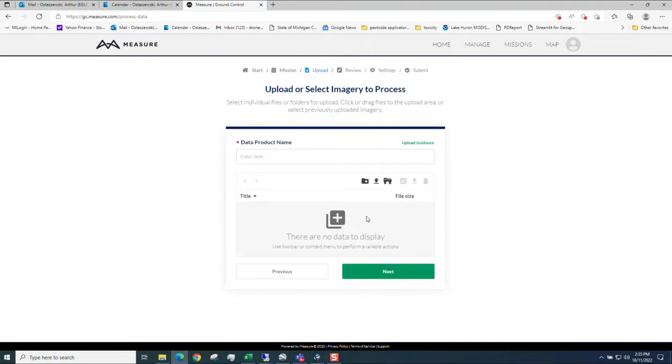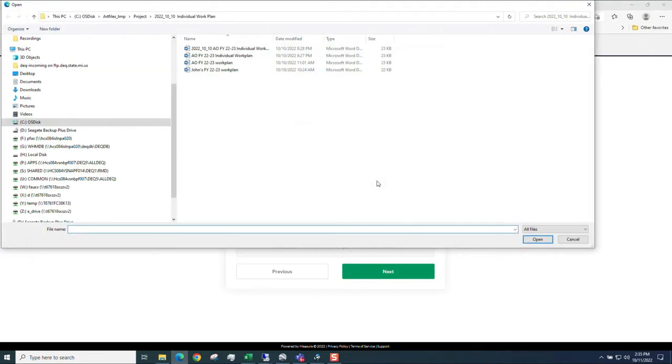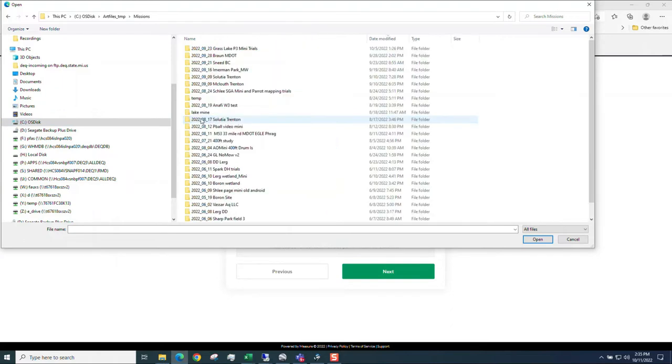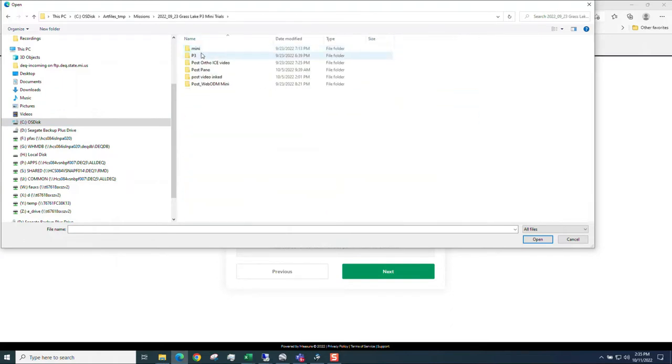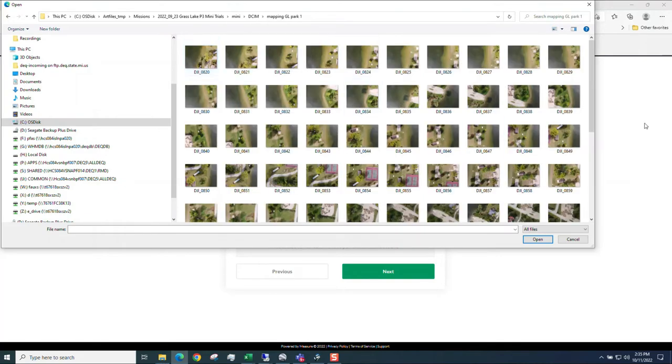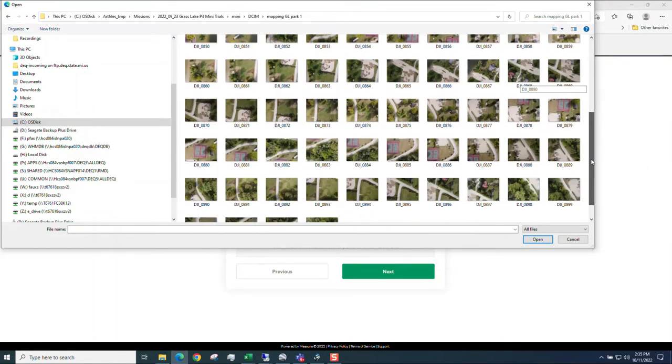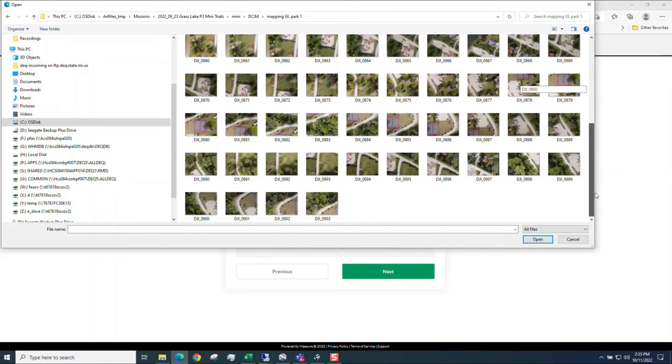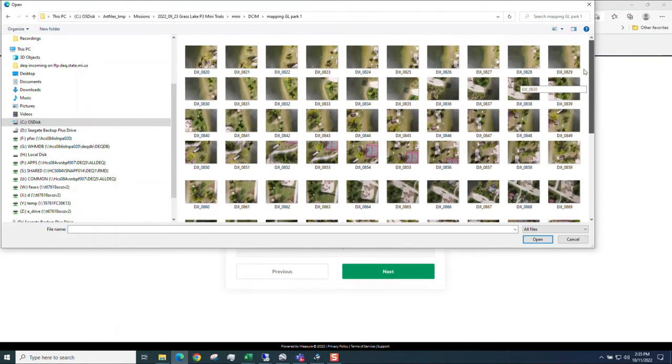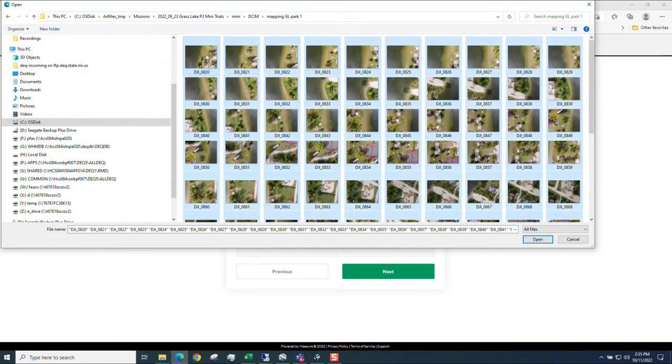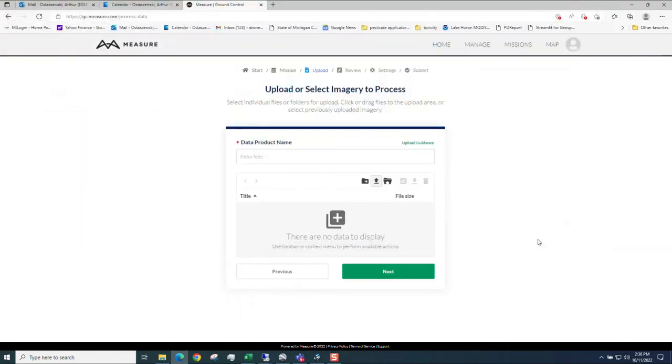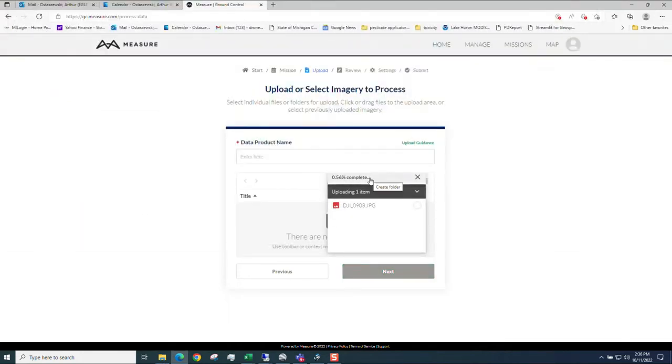There's different ways to get your data in. I like to use this one, so I'll upload files. My missions are here. There's the Grass Lake that I flew with the Mini. I put all my mapping files in its own directory, no video, no panoramas. This is all just what I want to use for mapping. I'm going to hit control A, make sure they're all selected, and then hit open. It's going to start uploading those 70 some pictures. I'll pause that and come back when all the files are uploaded.